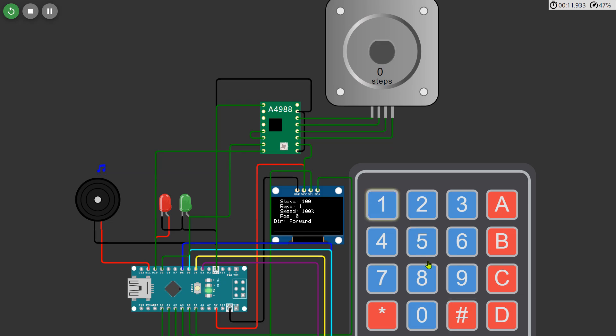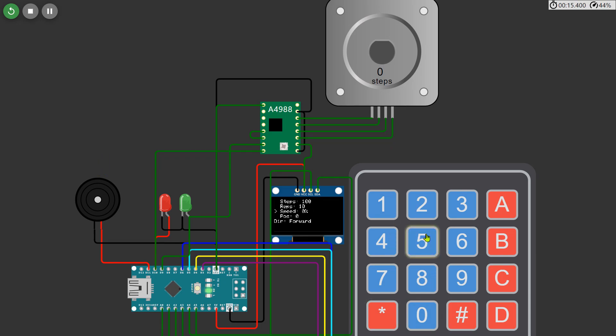The keypad has key functions for easy control. Hash symbol moves to the next menu option, star symbol deletes the last number, A changes the motor's direction, and D starts the motor operation based on the set inputs.